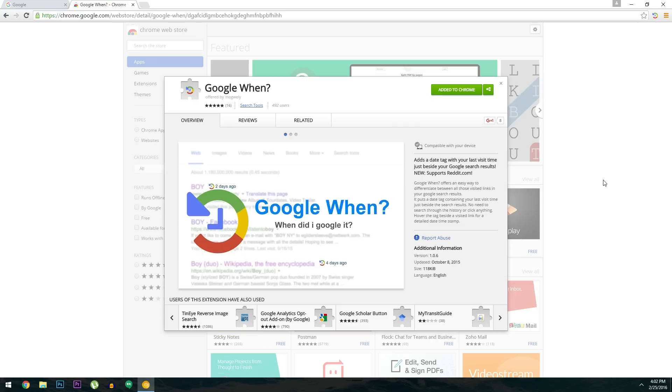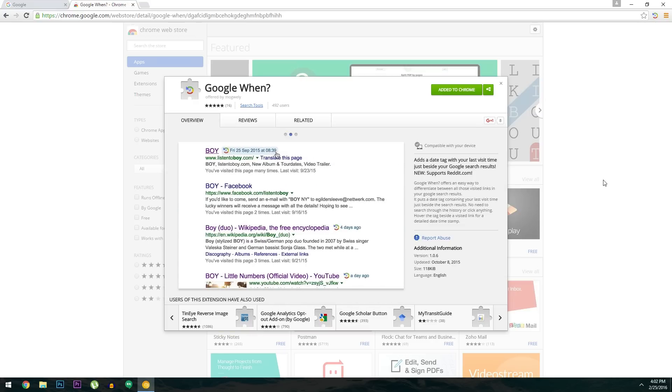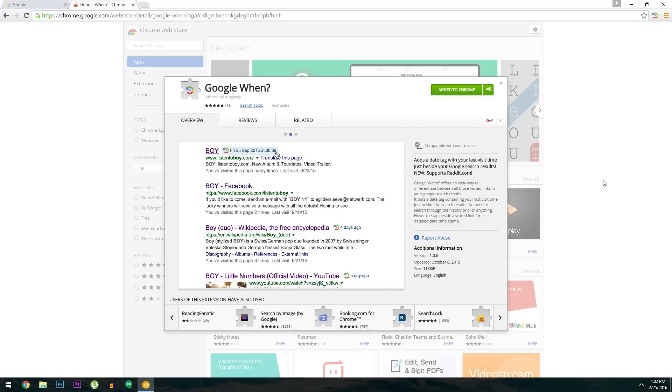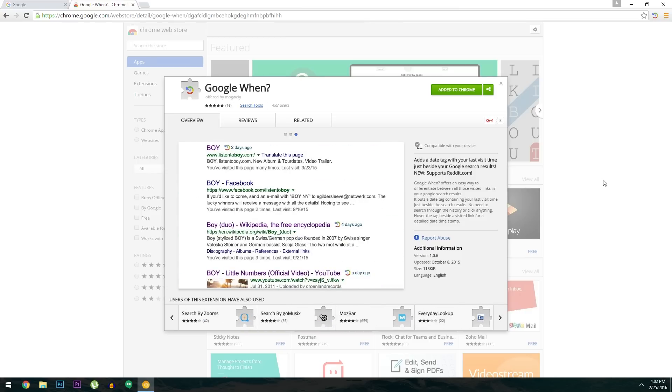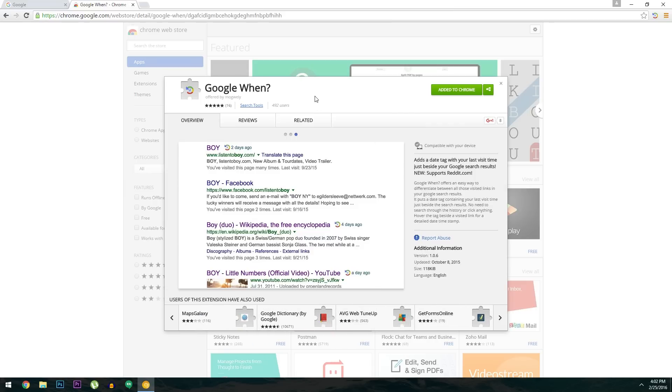Well what if these purple links actually showed you when you went to that site? It would make it a lot easier to remember what you read about there when you could think to yourself, oh that's right, I read about XYZ on that site last Friday. It's a cool idea, and as you've probably guessed by now, that's exactly what the Chrome extension Google When will do for you.